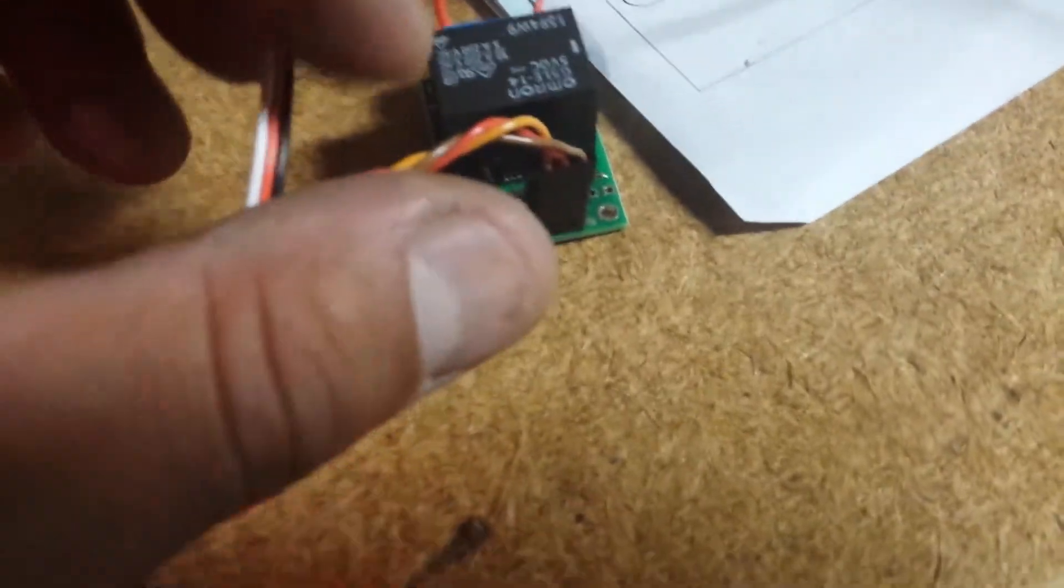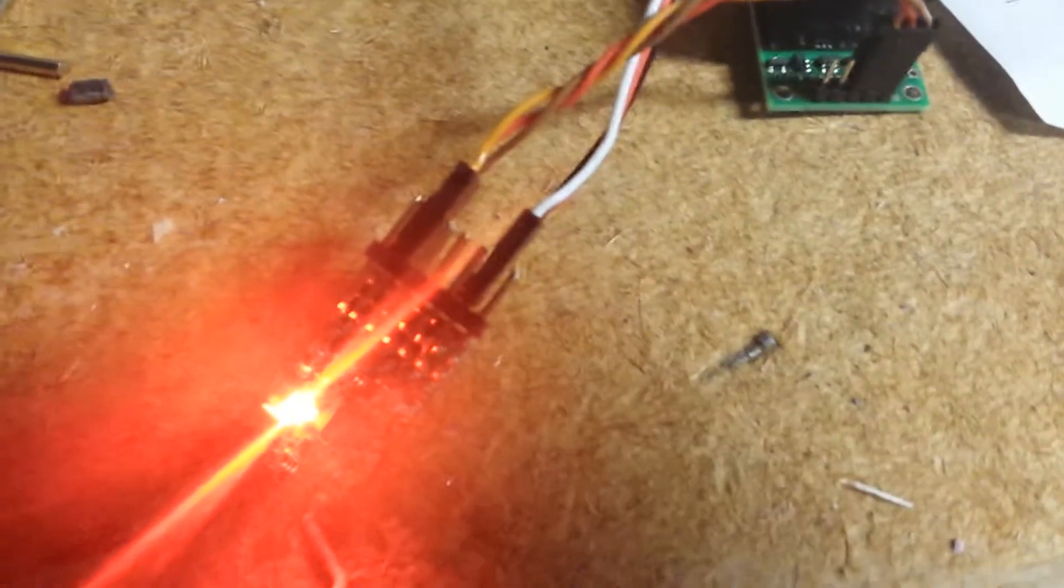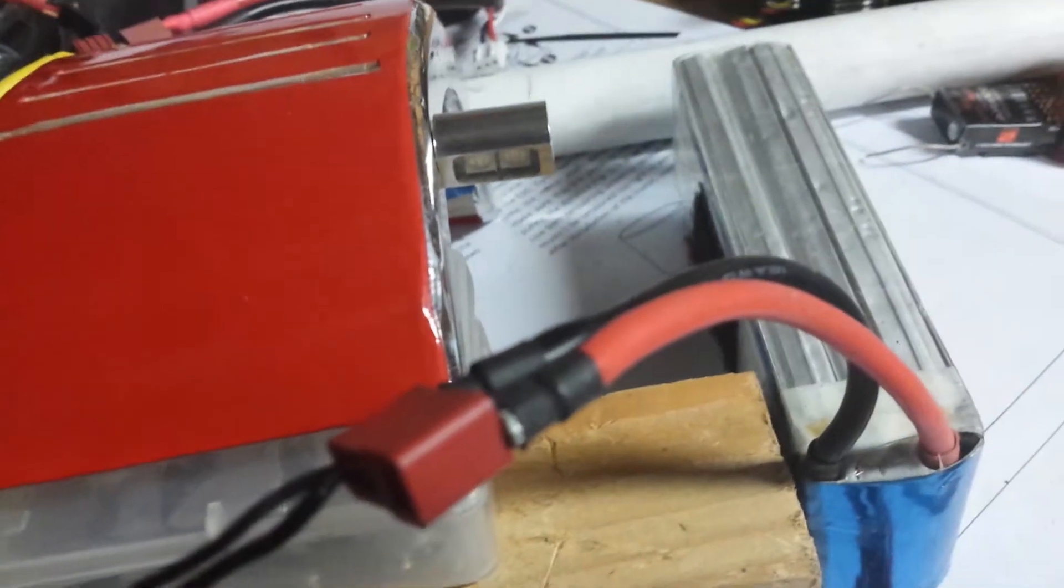I picked up a relay that I can control via the RX. I just wanted something so I could control my lights for the Woody Cub.